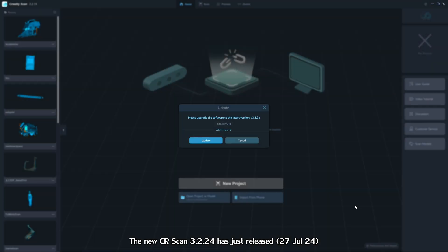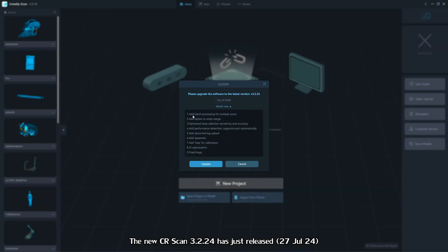So we have our new version, 3.2.24. You see what's new: add batch processing, undo merge, optimize lasso.